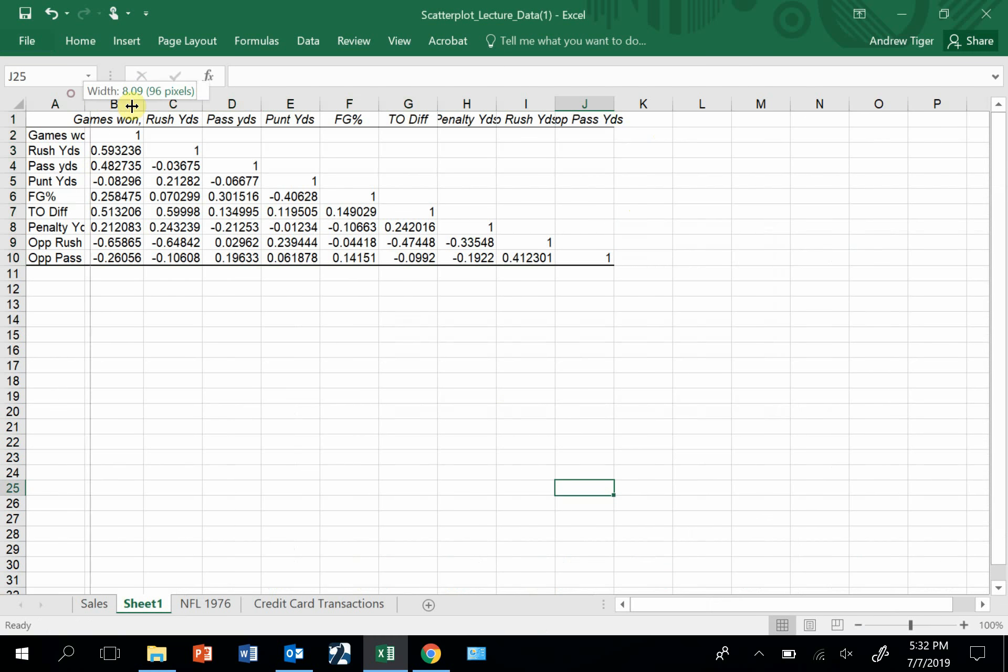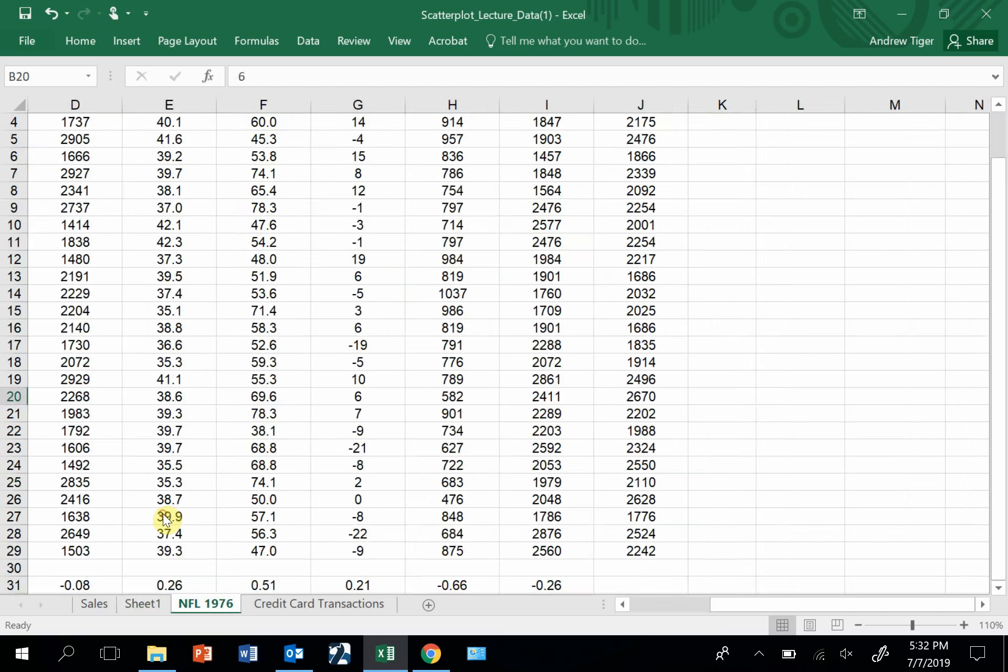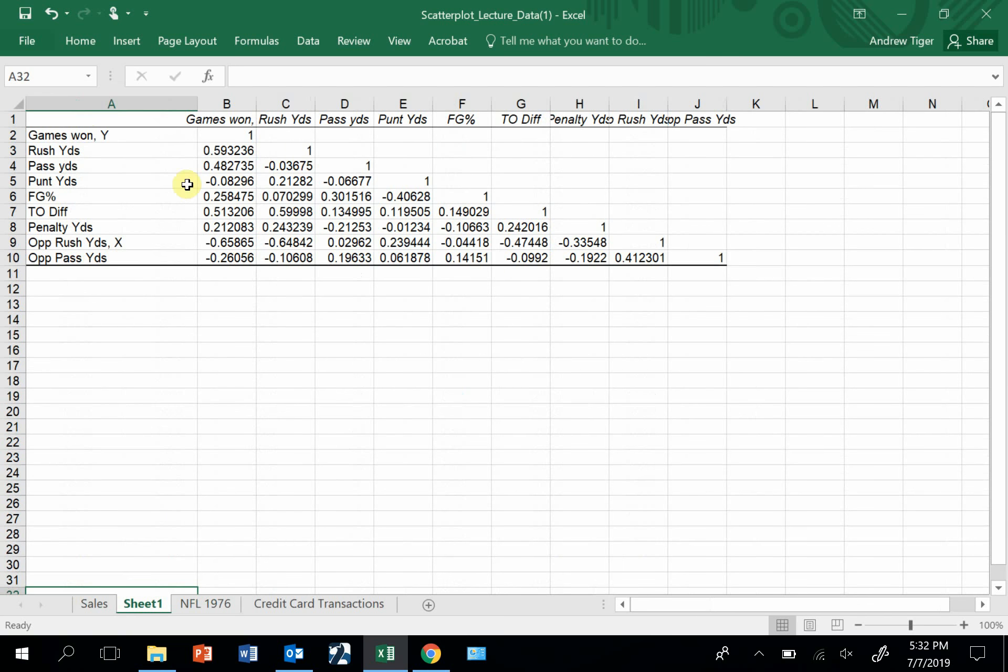Tell Excel to use labels in the first row, and I'm going to let it generate a worksheet. What this does is give you every combination. So it gives you the correlation. The numbers we just calculated, these numbers down at the bottom are right here: 0.59, 0.48, minus 0.66, 0.26.